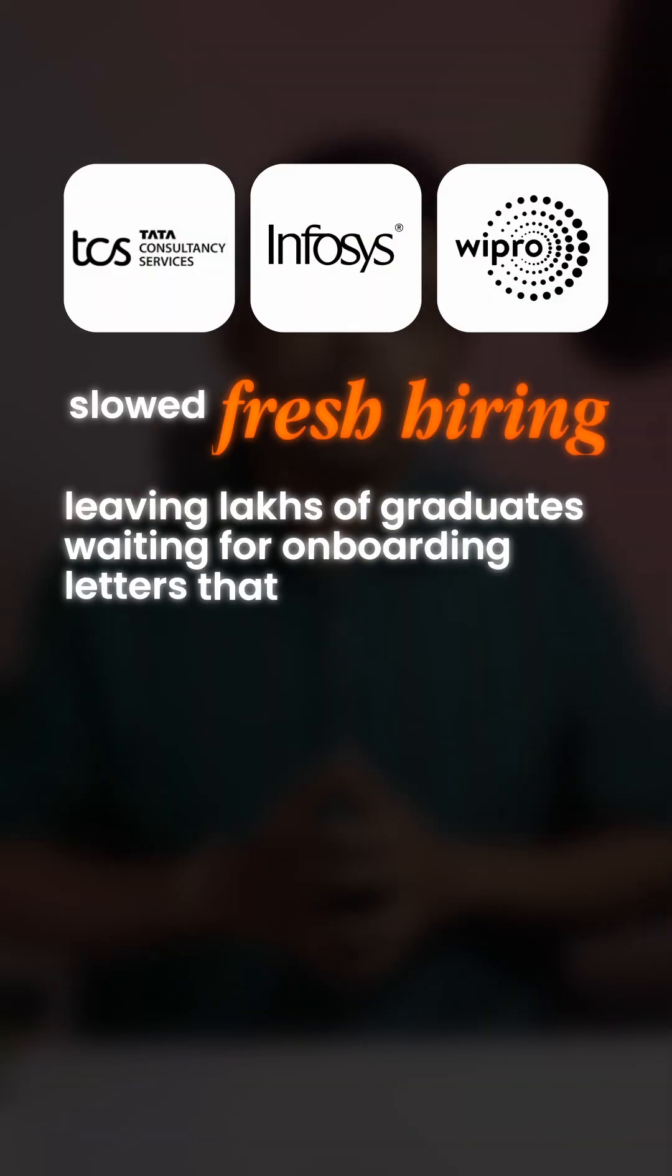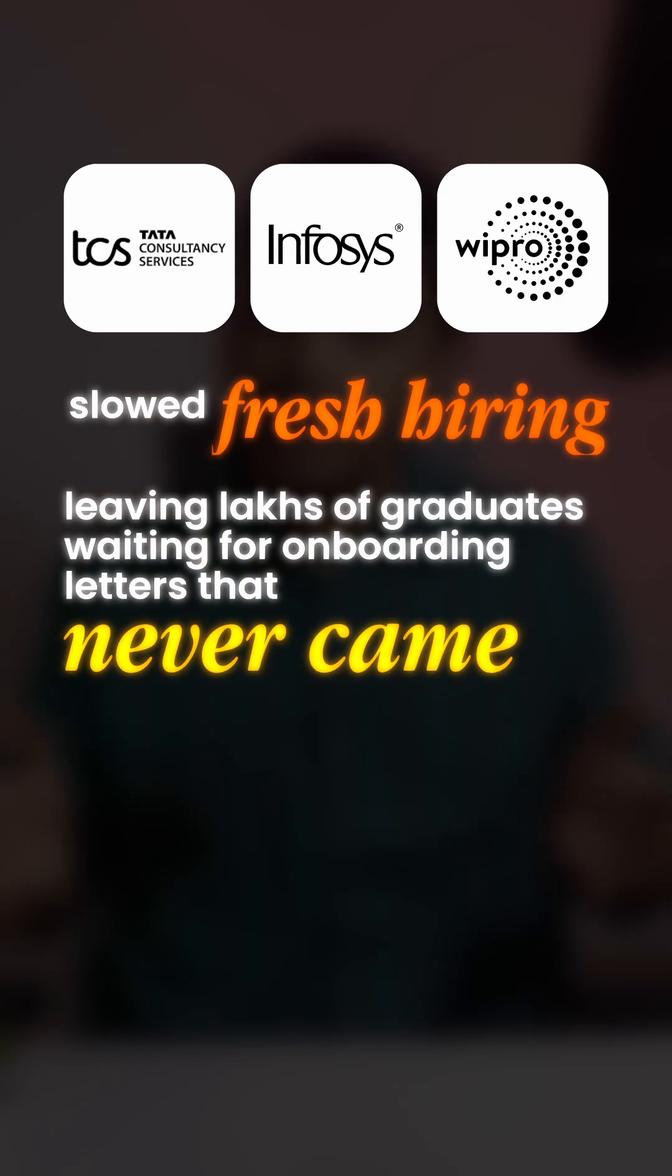In India, it's not much different. TCS, Infosys, and Wipro slowed fresh hiring, leaving lakhs of graduates waiting for onboarding letters that never came.